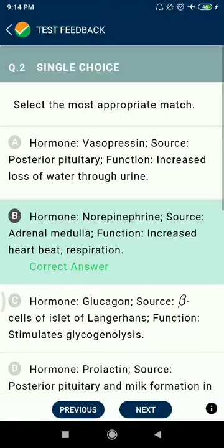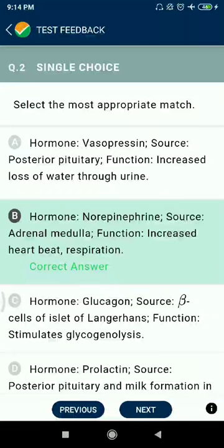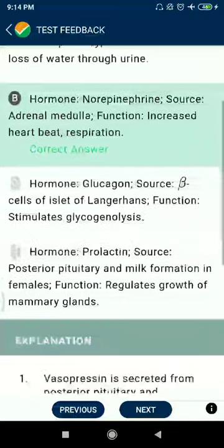Question 2: Select the most appropriate match. Hormone: norepinephrine. Source: adrenal medulla. Functions: increased heartbeat and respiration. This is more correct.